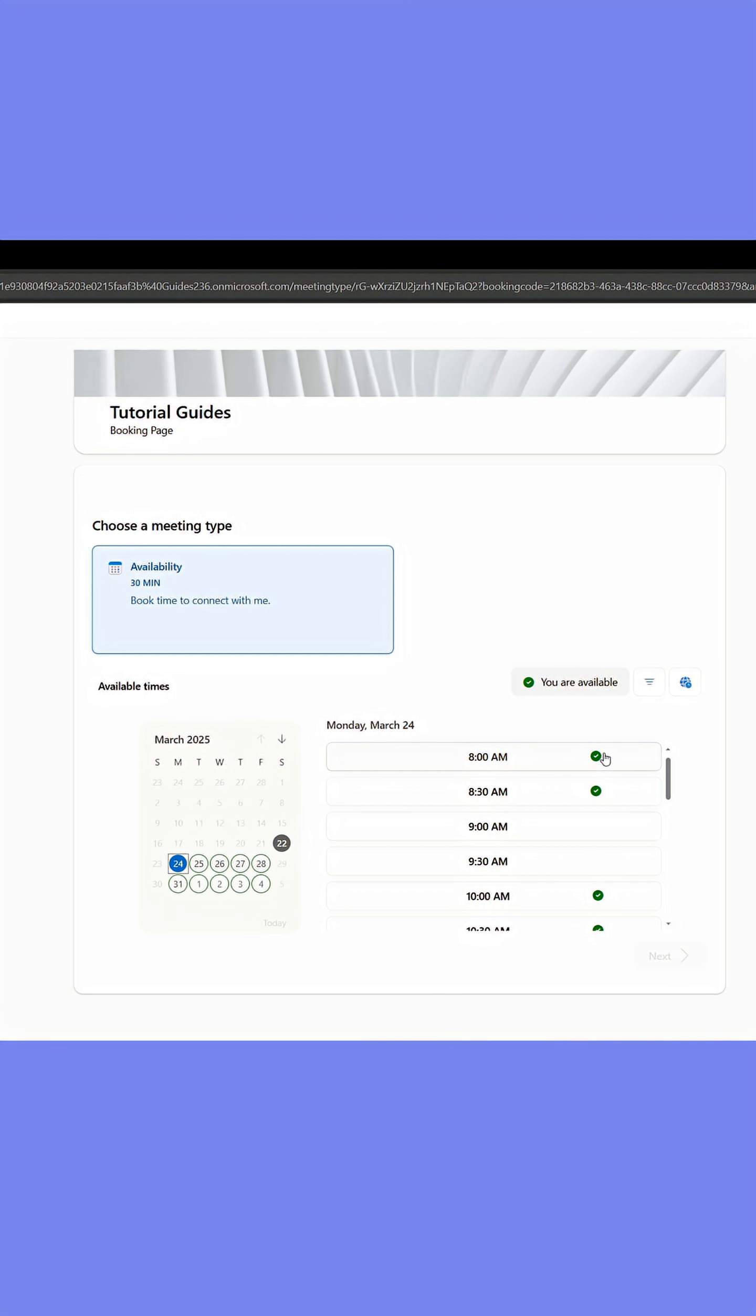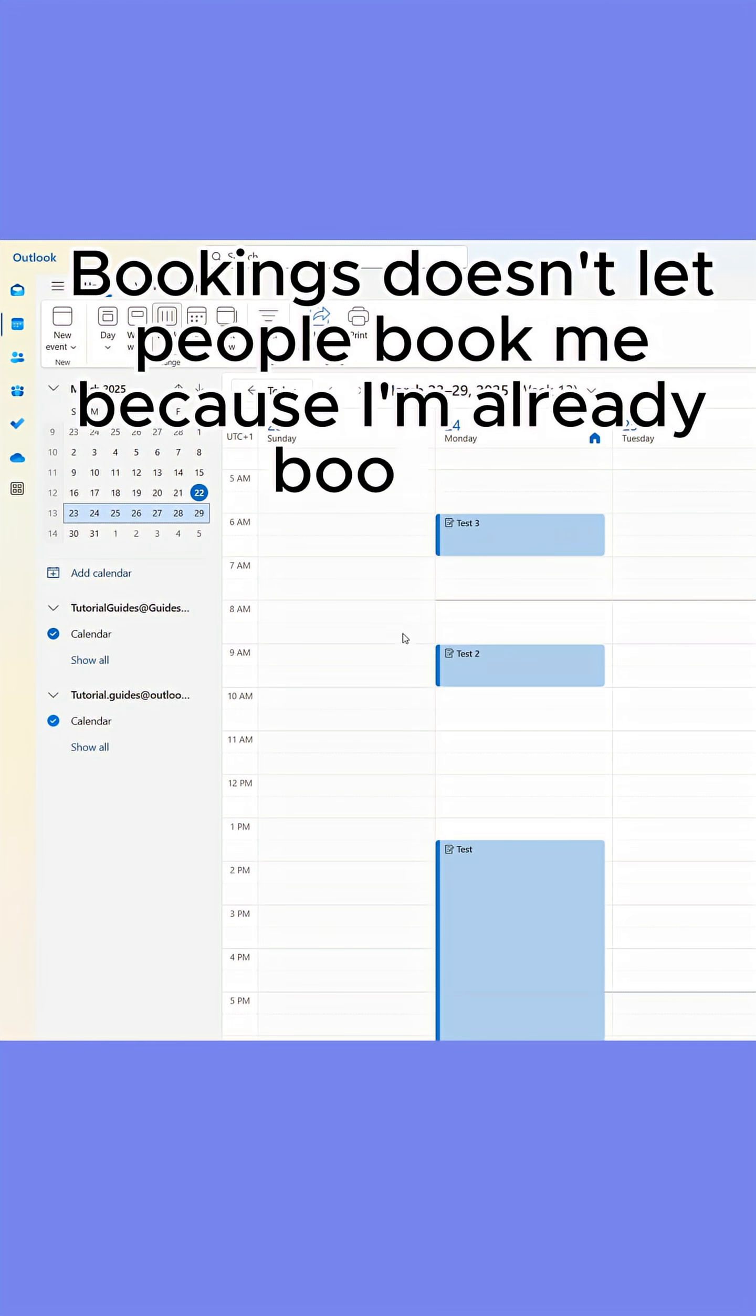The green check marks indicate that you're free, while the ones missing marks are times when you're booked.